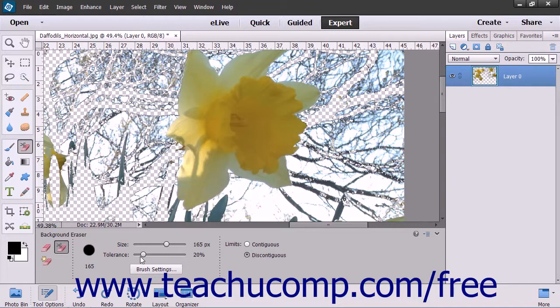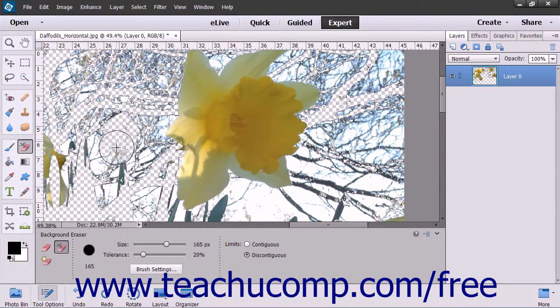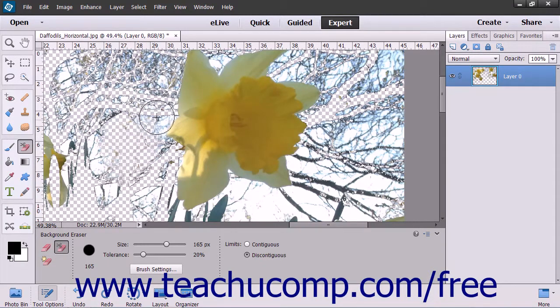After you have the settings for this tool set as needed, click and drag within the image or layer to remove the background pixels. Note that the hot spot in the brush appears as small crosshairs.